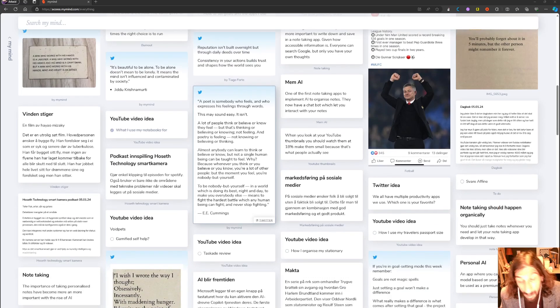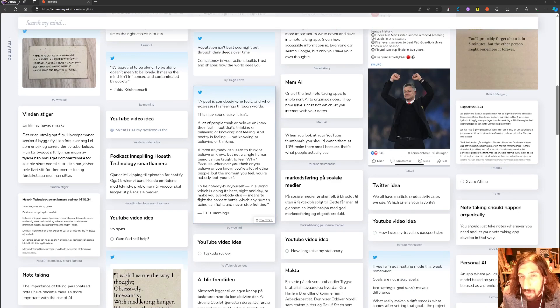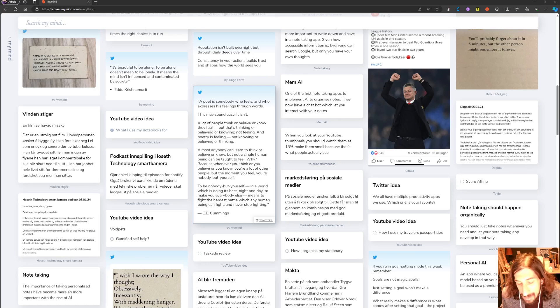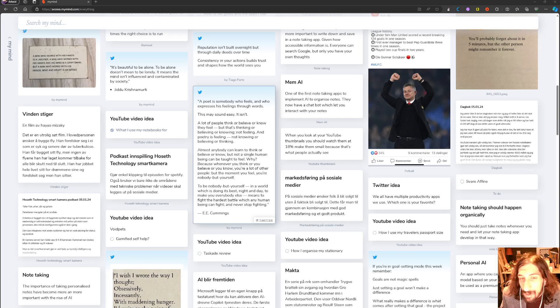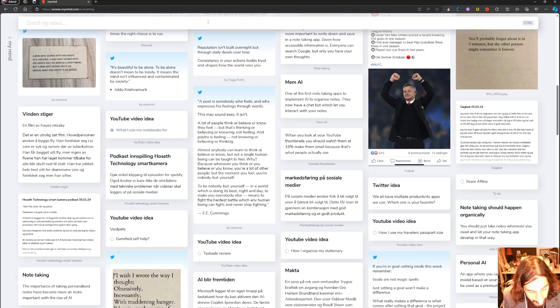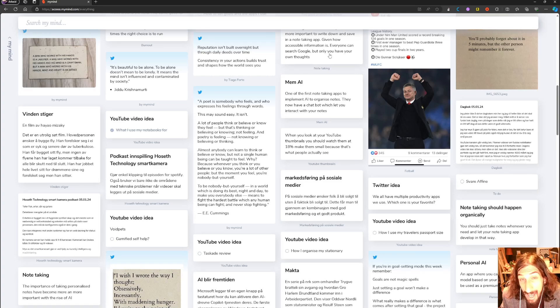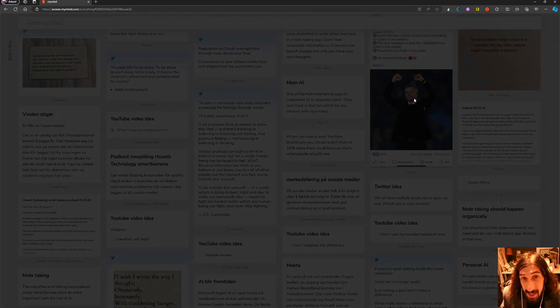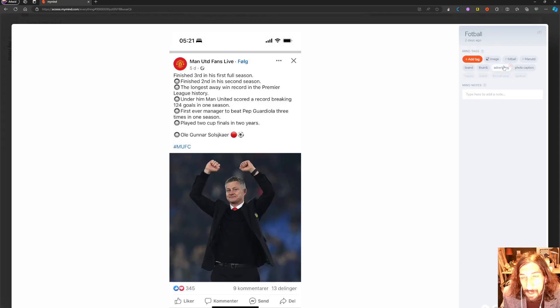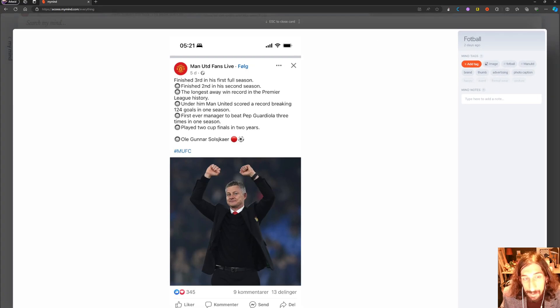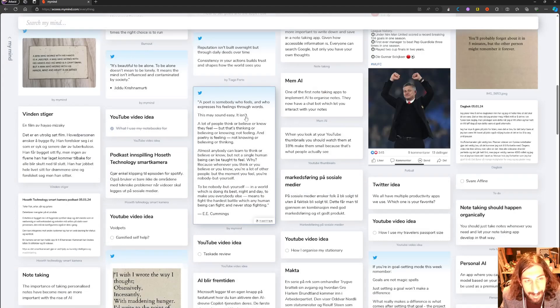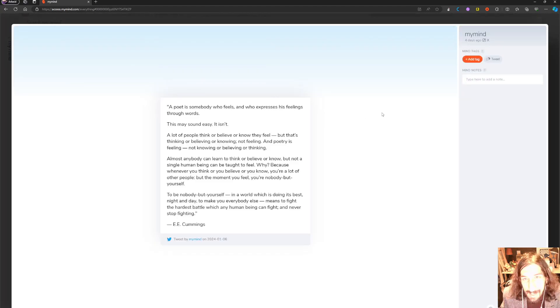This first one is called MyMind, and MyMind is basically a search engine for your mind. You can organize things into different spaces, but apart from that there isn't too much organization. Luckily we have great search inside of this, so you can search for colors, you can search for tags, and it uses AI to automatically tag the things you put inside of here.